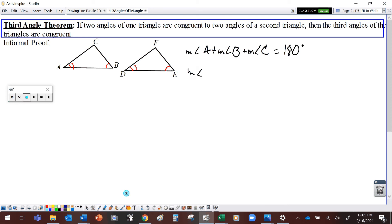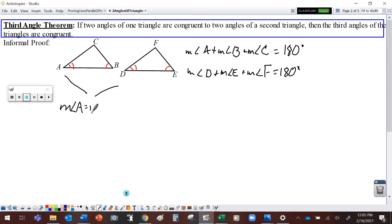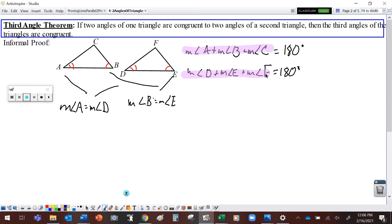And the measure of angle D plus the measure of angle E plus the measure of angle F has to equal 180 degrees. We just proved that so we can use it. Now, since angle A and D are congruent, the measure of angle A is equal to the measure of angle D. And the measure of angle B is equal to the measure of angle E. We can substitute those in. Both of these sums are equal to the same 180 degrees, so we can use the transitive property to say that they're equal to each other.